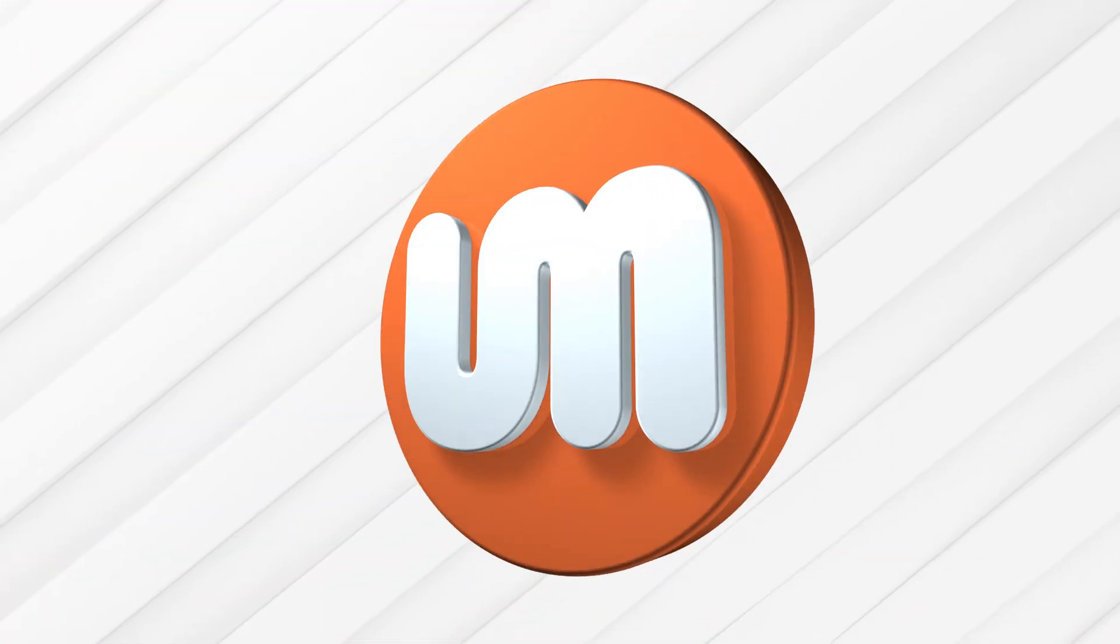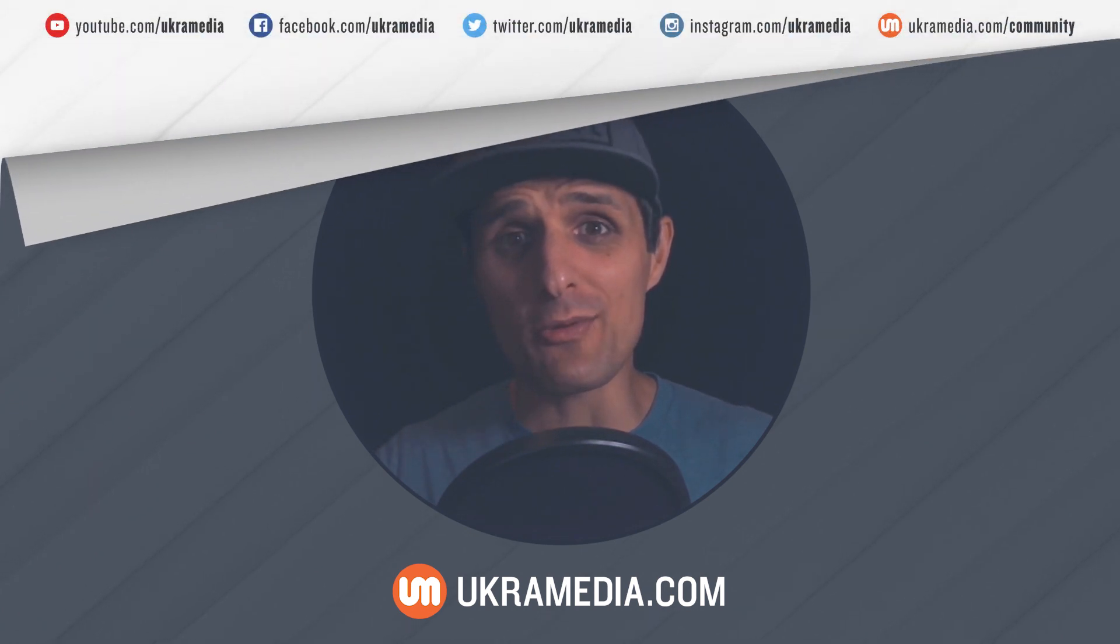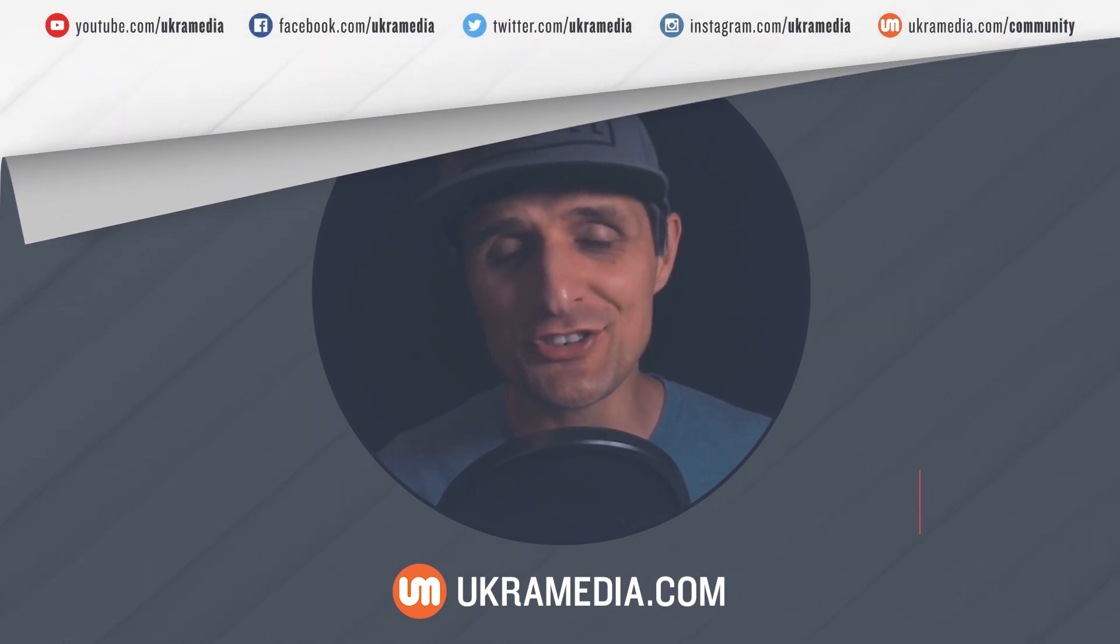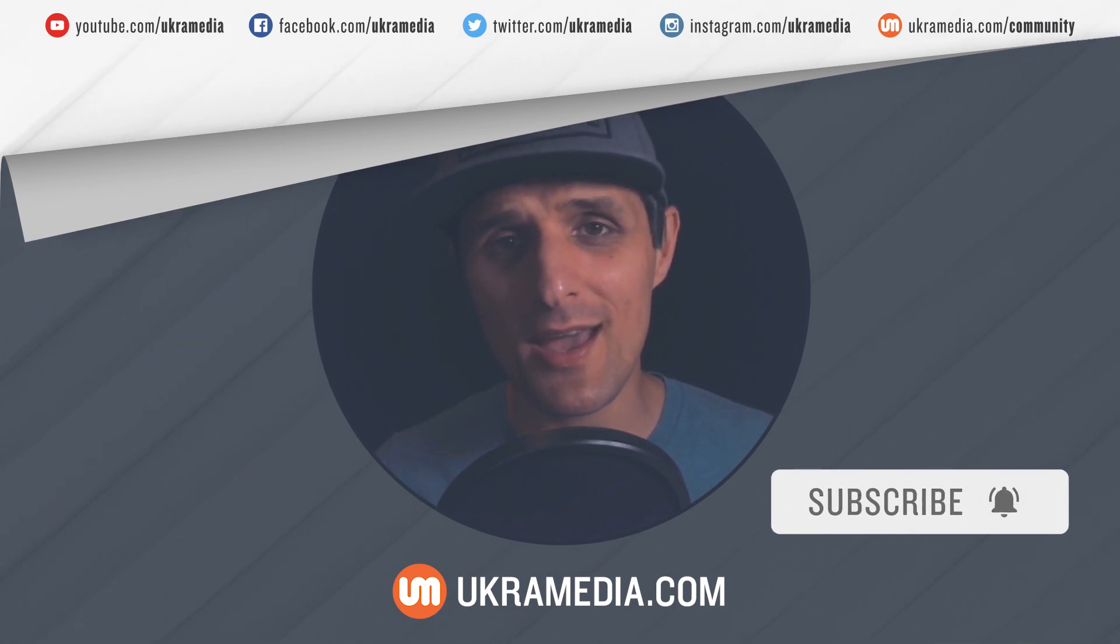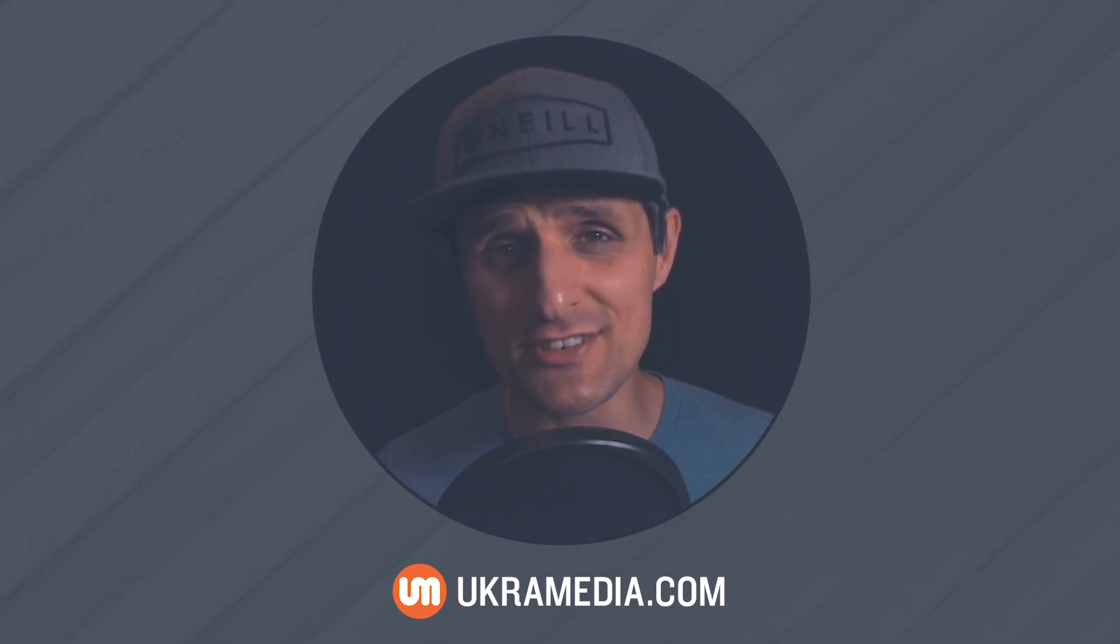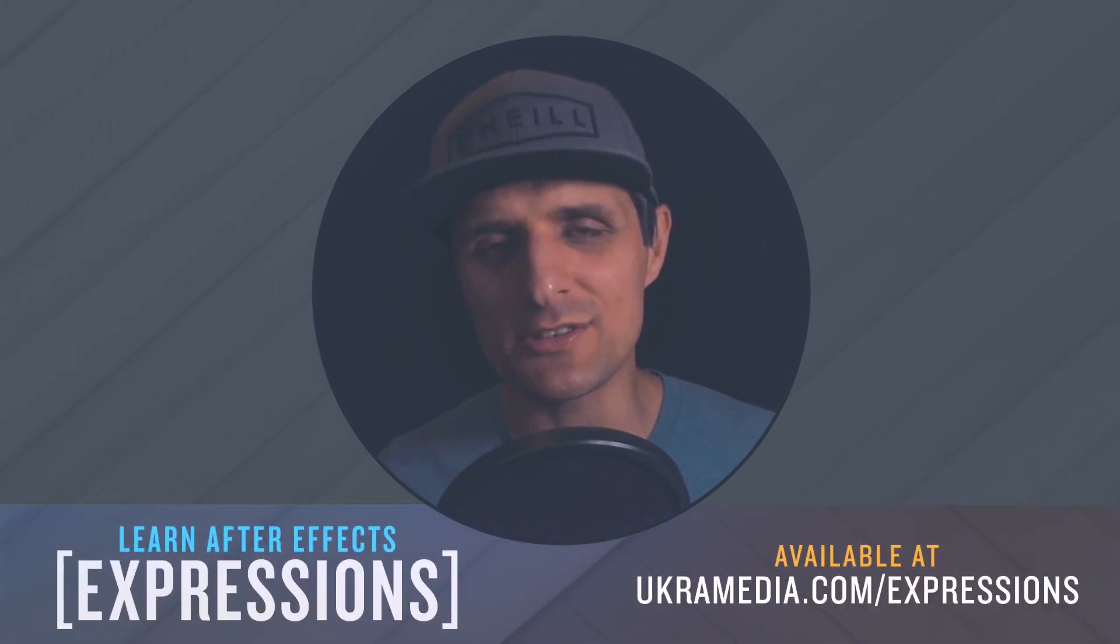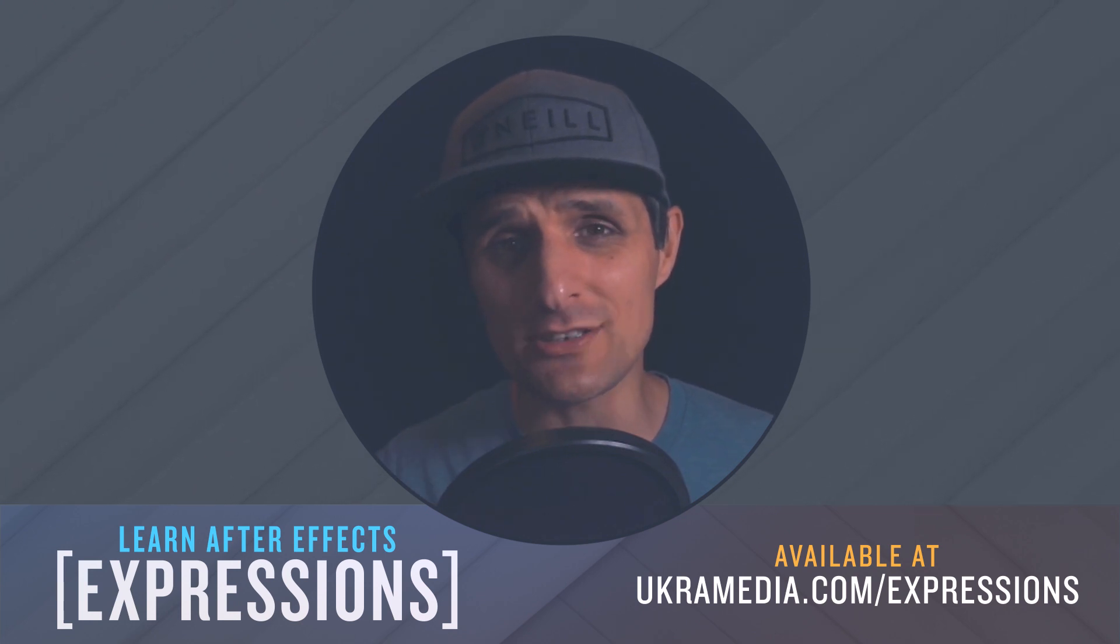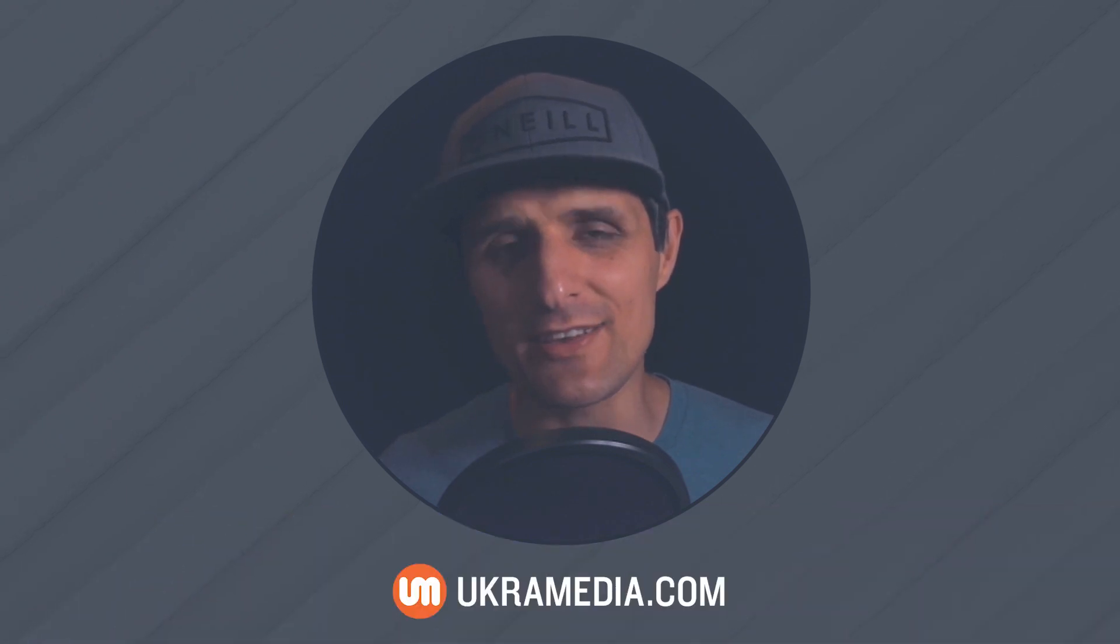All right, well, this is the end of this tutorial. I really hope you found it useful. And if you have, make sure you like this video, share it, subscribe to our YouTube channel, follow us on social media. And if you want to learn more about expressions in After Effects, you should definitely take our online course at ukramedia.com/expressions. The link to that is at the bottom of this video, check it out. But in the meantime, my name is Sergey Proknevsky, and this is ukramedia.com.